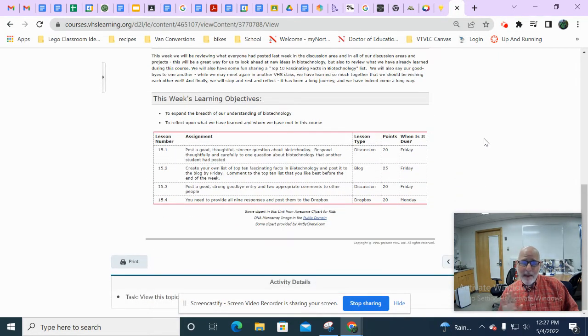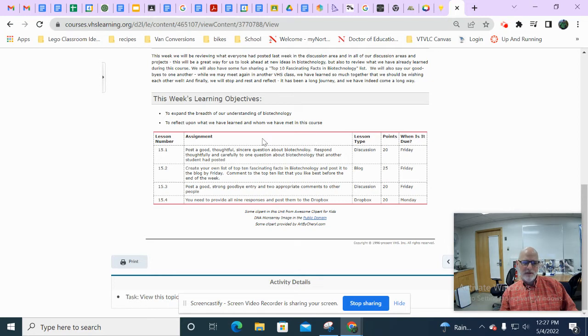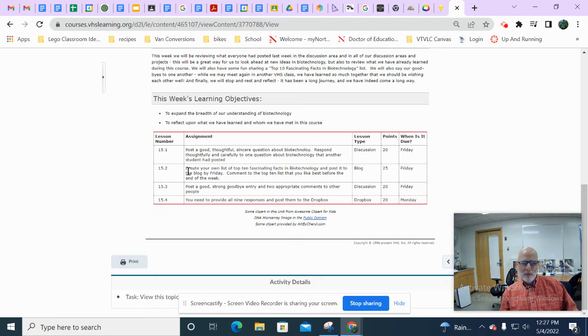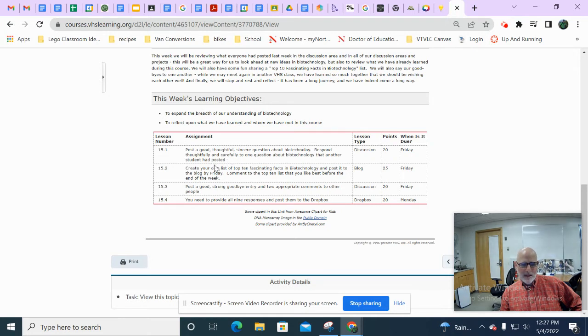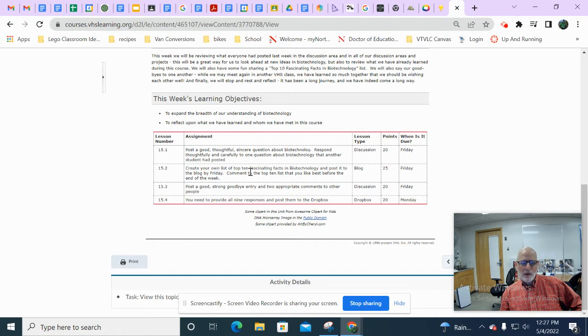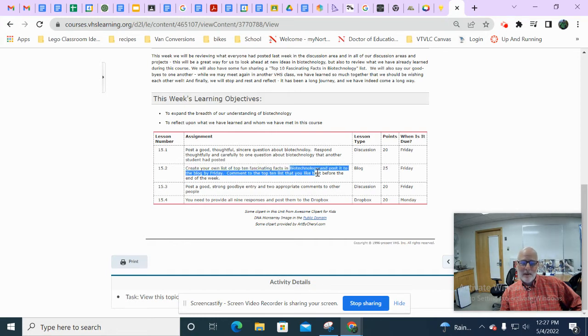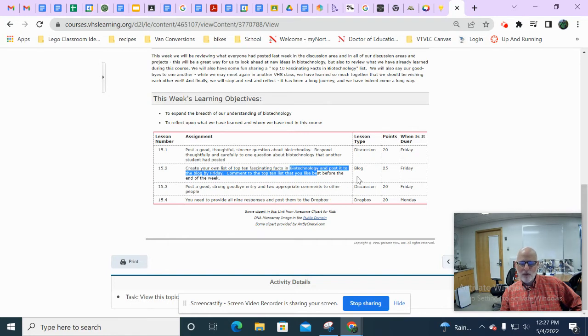This looks manageable, right? This looks pretty good. 15-1, 20 points. That's a discussion. Probably a farewell discussion, just kind of saying goodbye to everybody. Oh, no, that comes next. 15-2 is a blog post. Create your own list of top 10 fascinating facts in biotechnology. So that's kind of an end of course wrap up activity.